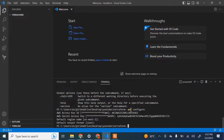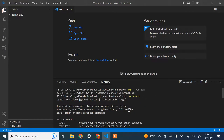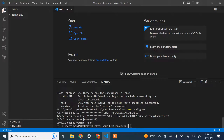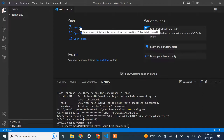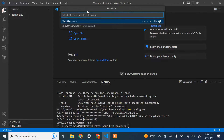Our AWS IAM user is now configured on the laptop. Whatever Terraform code we run will assume this user and create resources on our behalf. Now let's start writing Terraform code to create an EC2 instance — we'll create an EC2 instance for this demo.